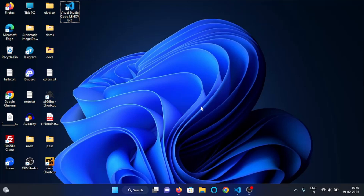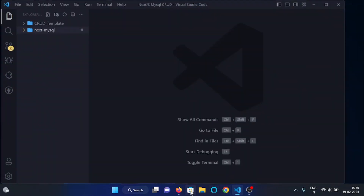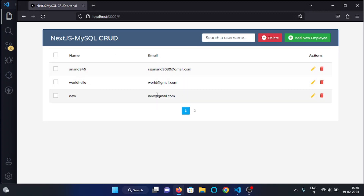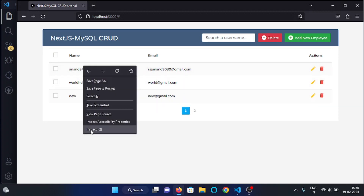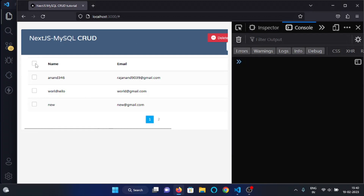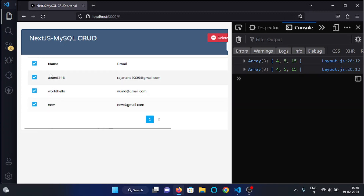Hello everyone, this is the third part of the implementation of deleting multi-users functionality in our Next.js MySQL CRUD application. Back in VS Code, I'm in my project directory with the server already started. This is our application with the list of users. In the previous video we saw that whenever we check the checkbox all users get checked, and their IDs get stored in the state of checked user, as you can see here.